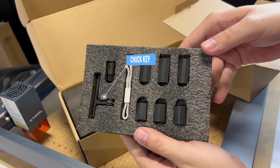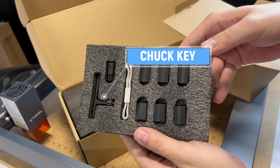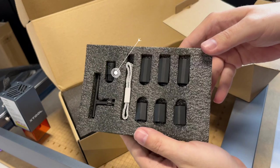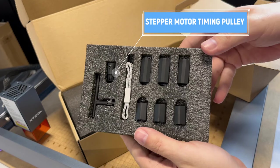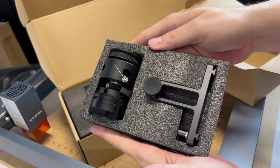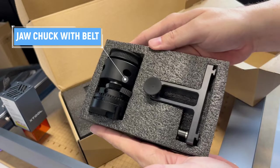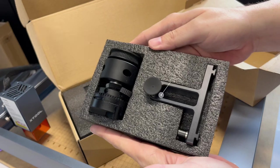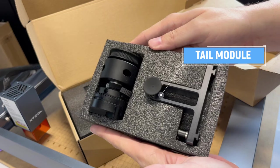Next, we have a chuck key. If you've ever used an old-fashioned drill, you've seen these before. And then we have the stepper motor timing pulley. And in the next layer, we have the jaw chuck with belt. And then we have the tail module.